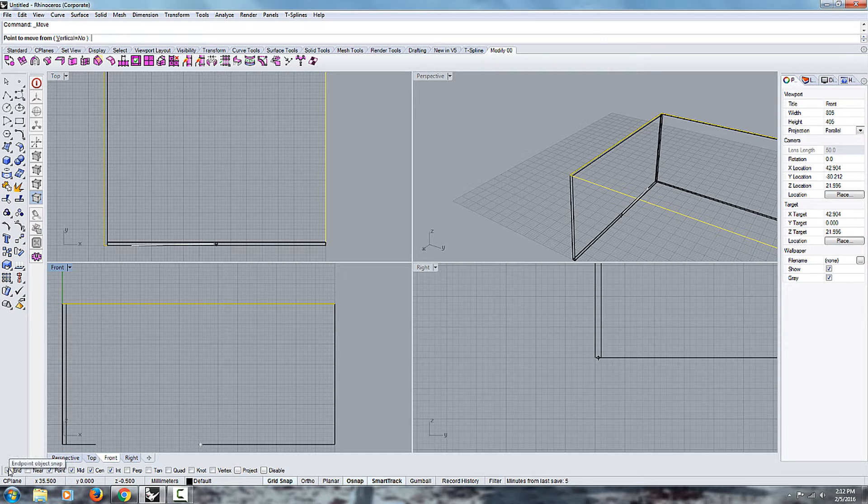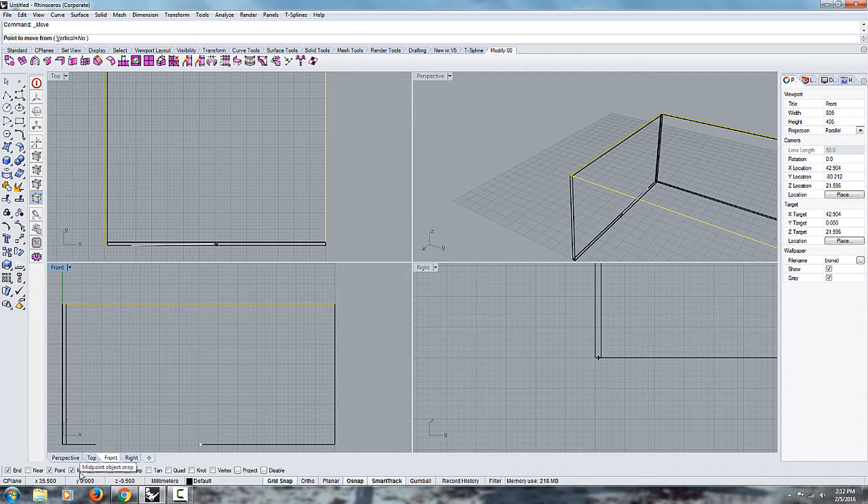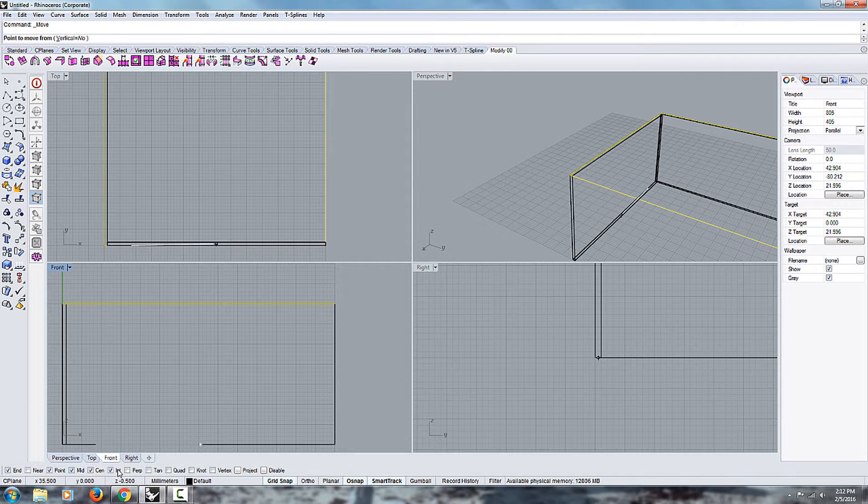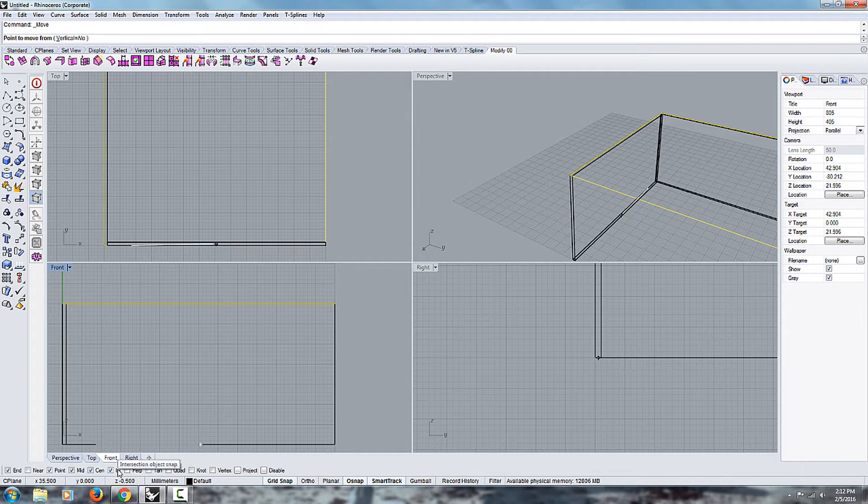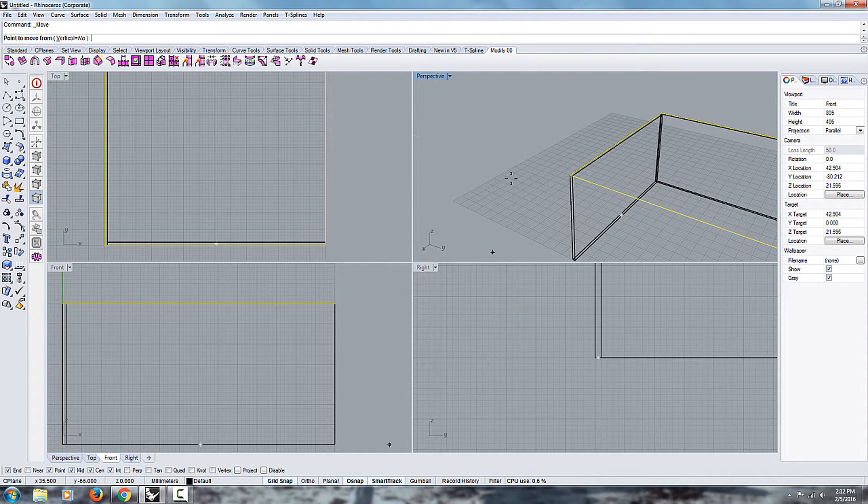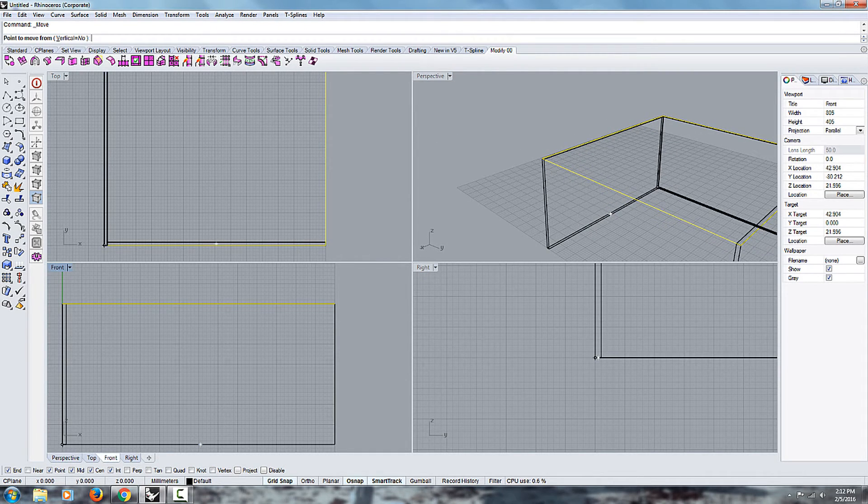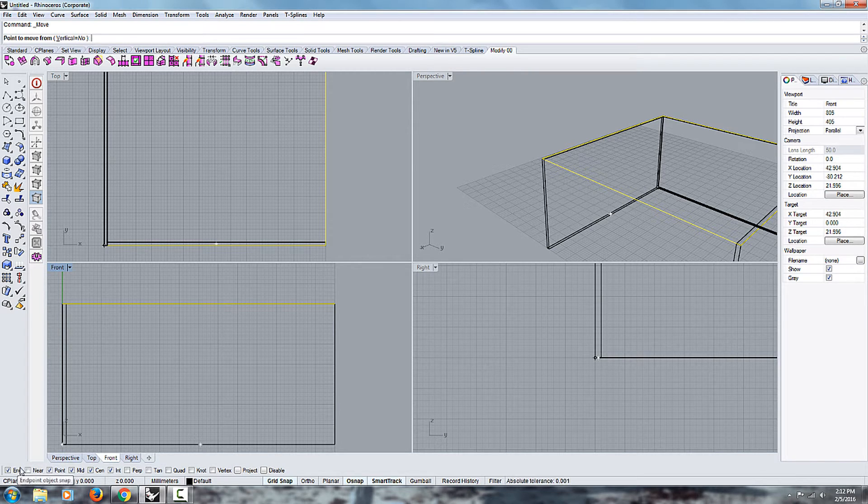And I'm using the end point, the point, mid point, center point, intersection. And so the one I'm gonna be using is the first one, the end point. So you can untoggle them and just use the end point.